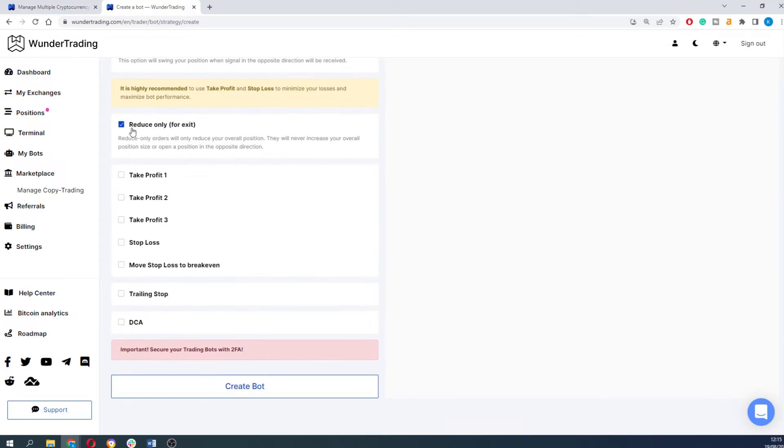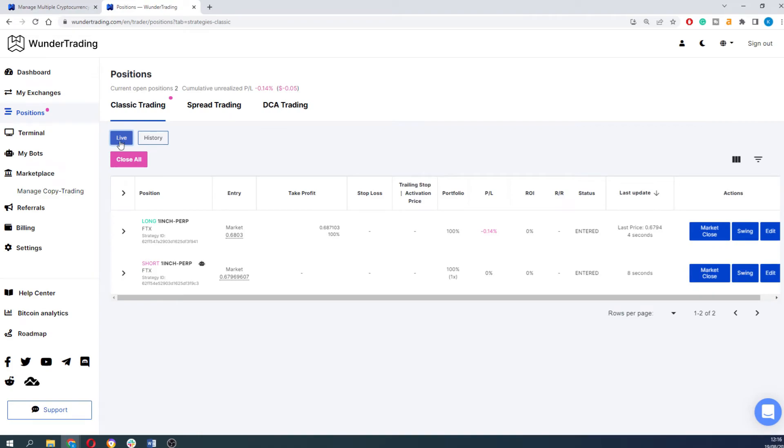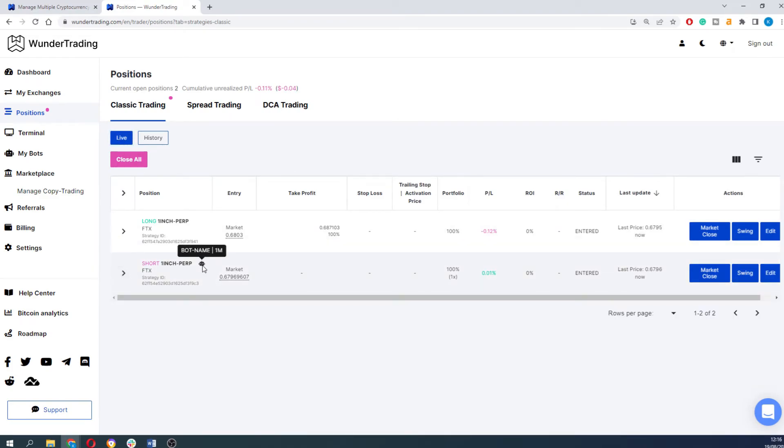After that you can launch your bot. It will open the new strategy in the position tab and as you can see both of the APIs will enter the trade.